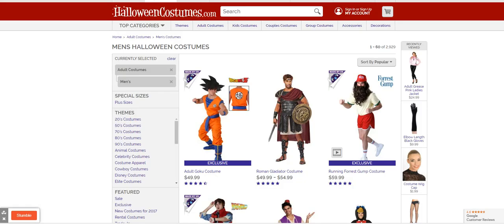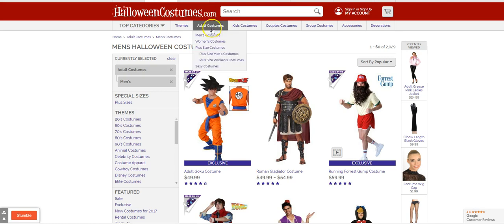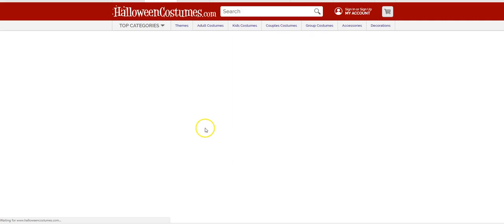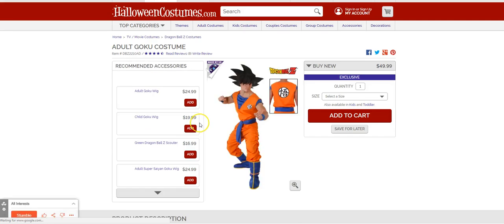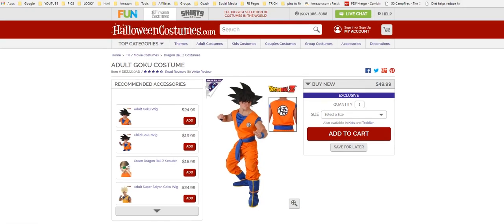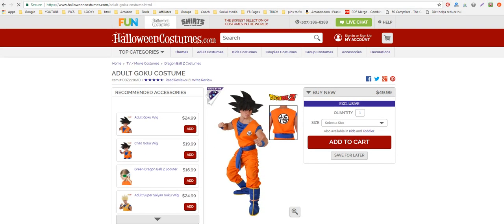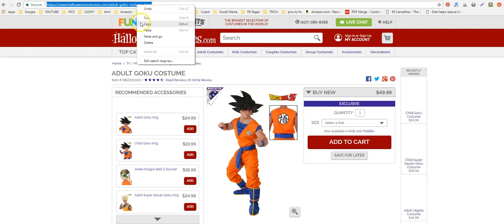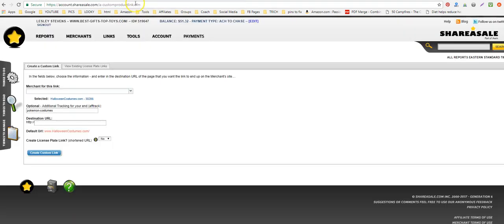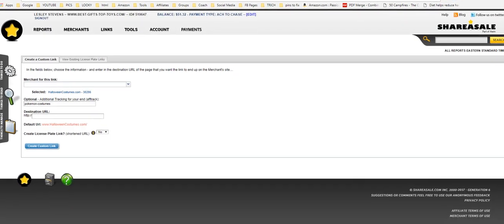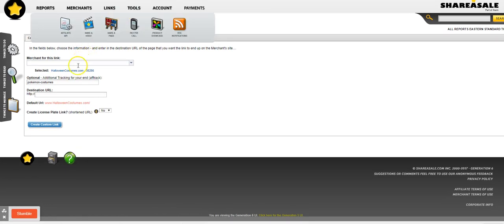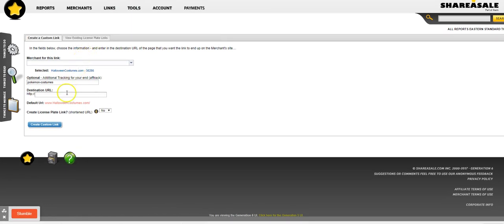HalloweenCostumes.com, let's just go Adult Goku Costume, let's pick that. What I want to do is take the URL to this costume. I want to copy it and then take it back to ShareASale.